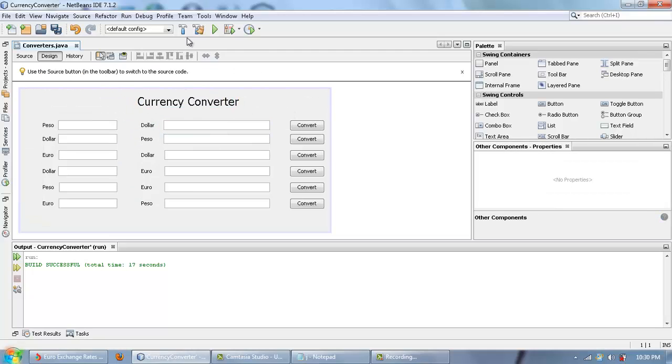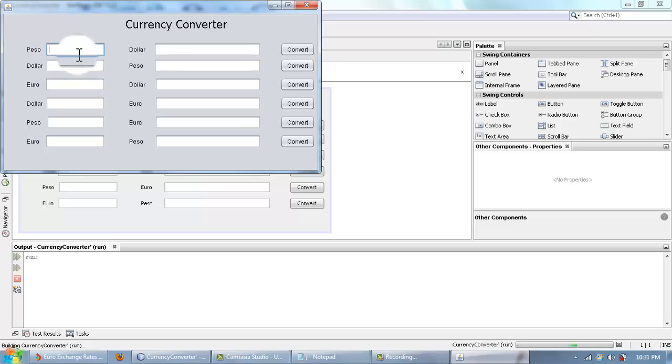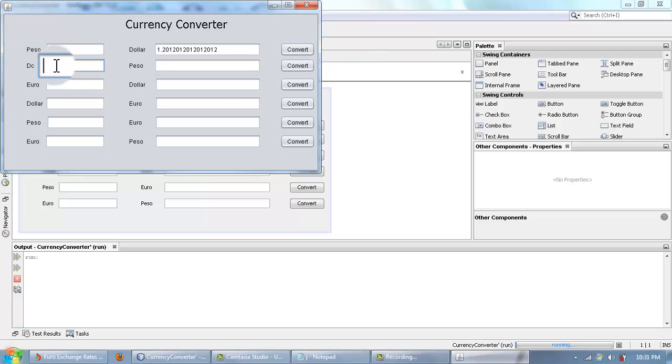After inserting the codes, run the program. Then add amounts to test the converter — and it works.